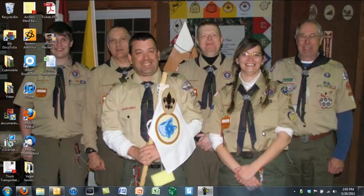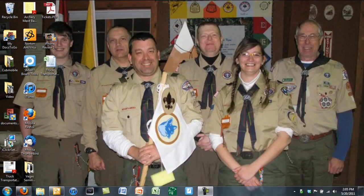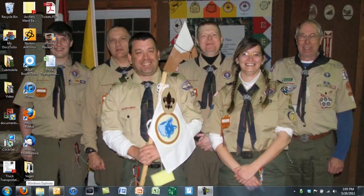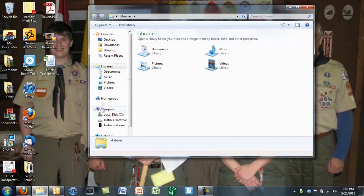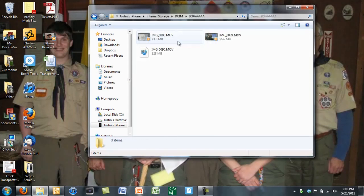So here we go, let's get started. I've already gone ahead and plugged in my iPhone into my computer. Now what I need to do is go ahead and go into my Windows Explorer and find your iPhone and go ahead and click through.